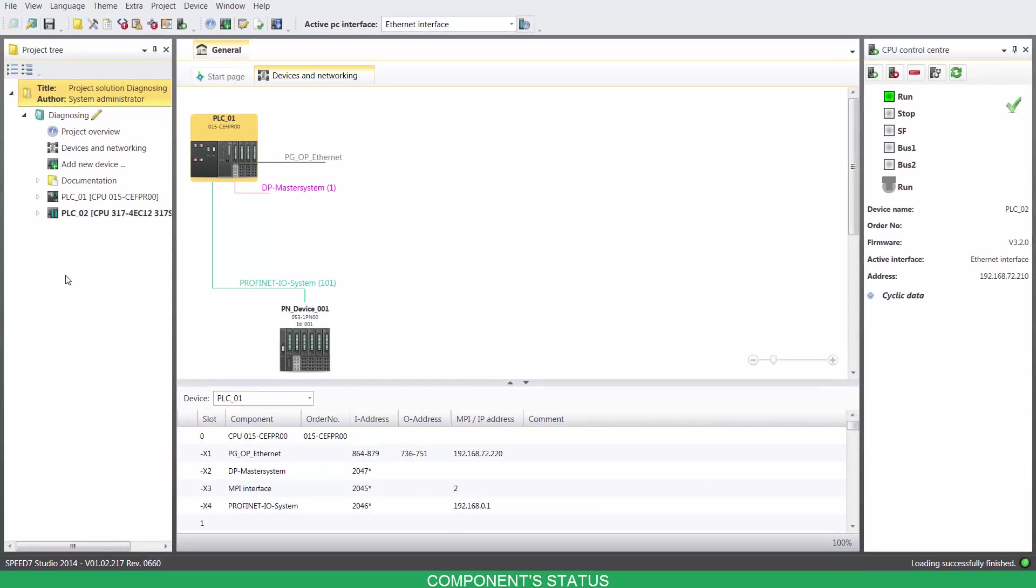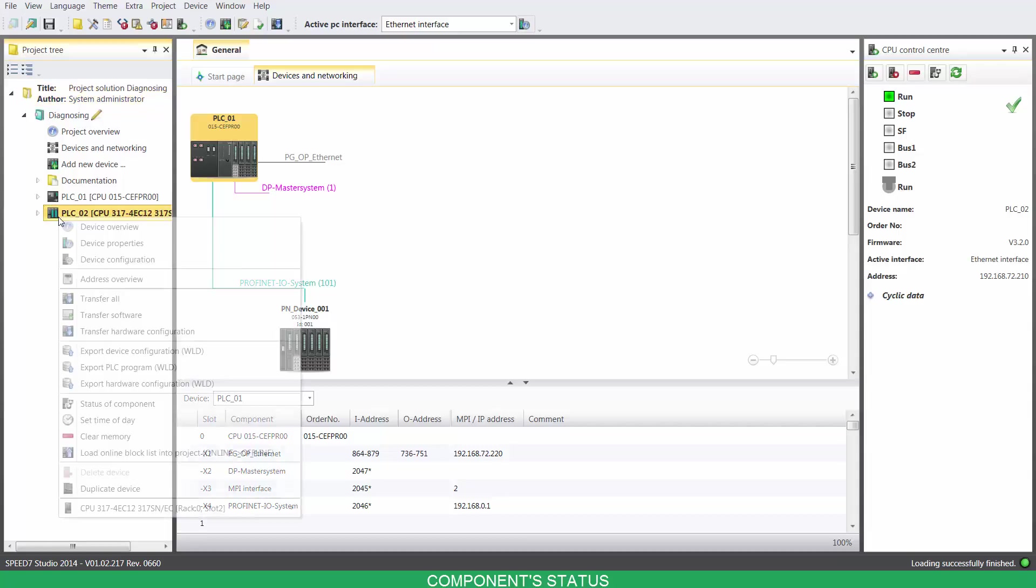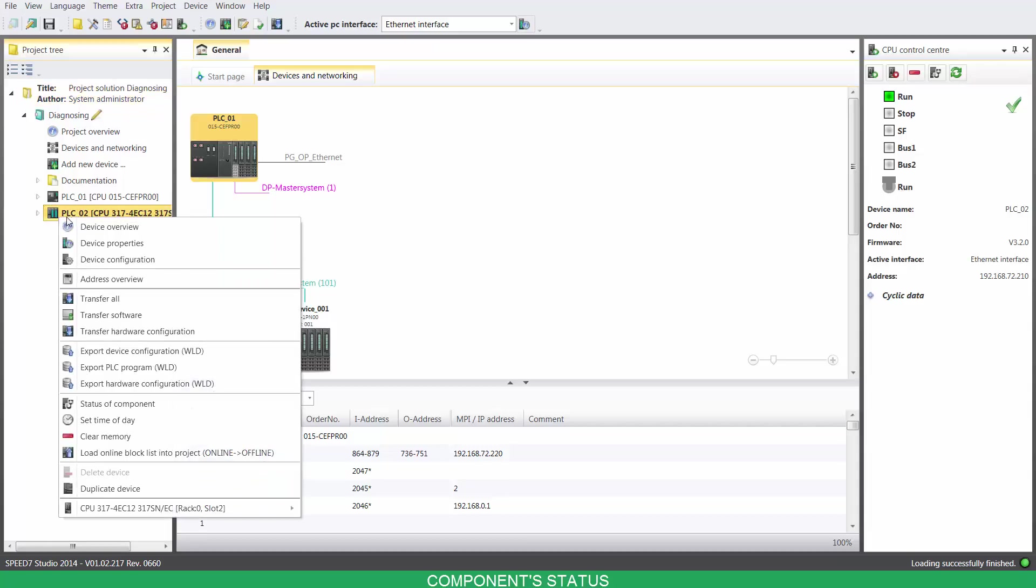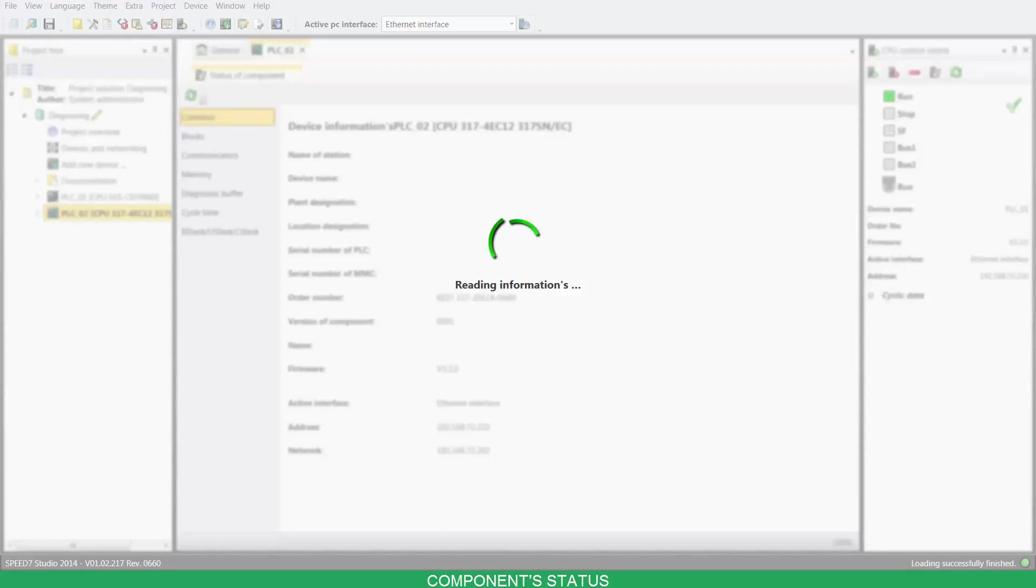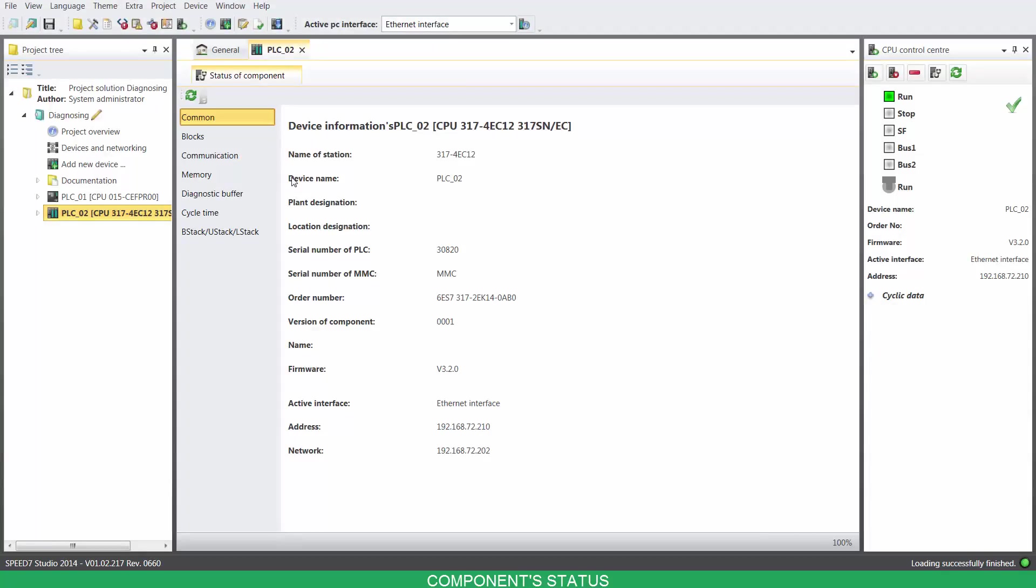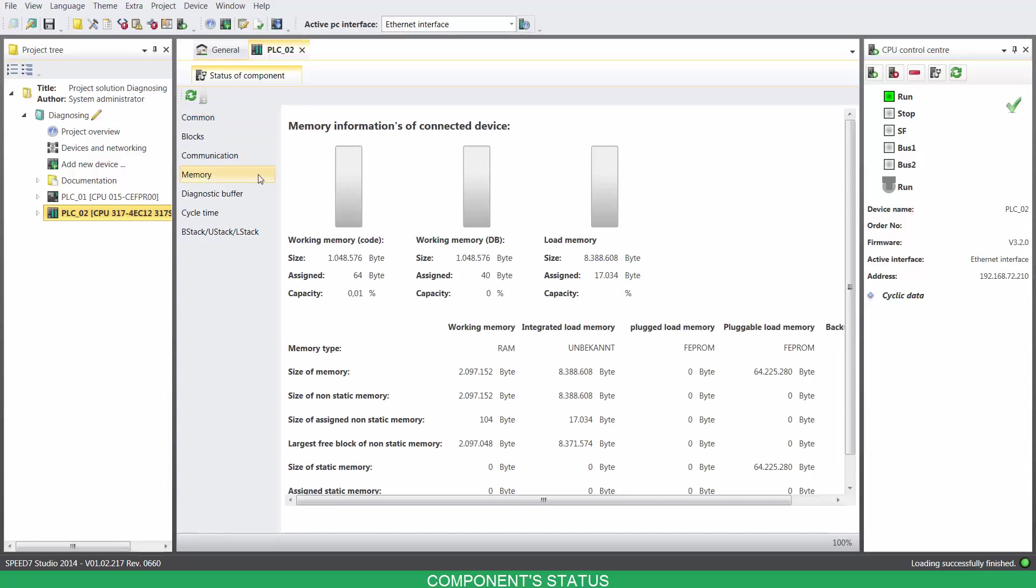For more information about your connected device, right-click on it, then click on status of component. Now you can, among other options, visualize your device's storage space and its diagnostic buffer.